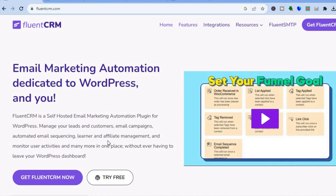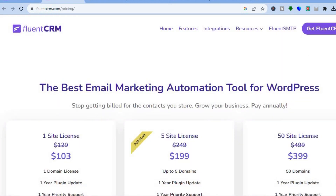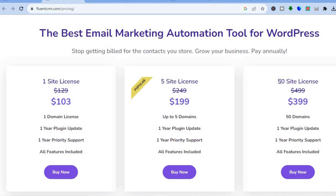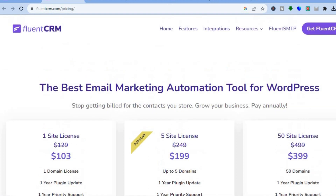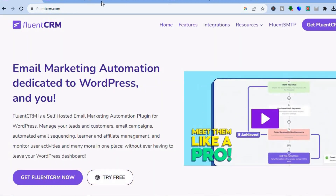They do offer paid plans — if you'd like to use it on only one website you can do that for $103, or you can go up to five websites, or get up to 50 sites on their $399 plan. So they do offer different price points. All you'll need to do is tap on 'Try Free.'